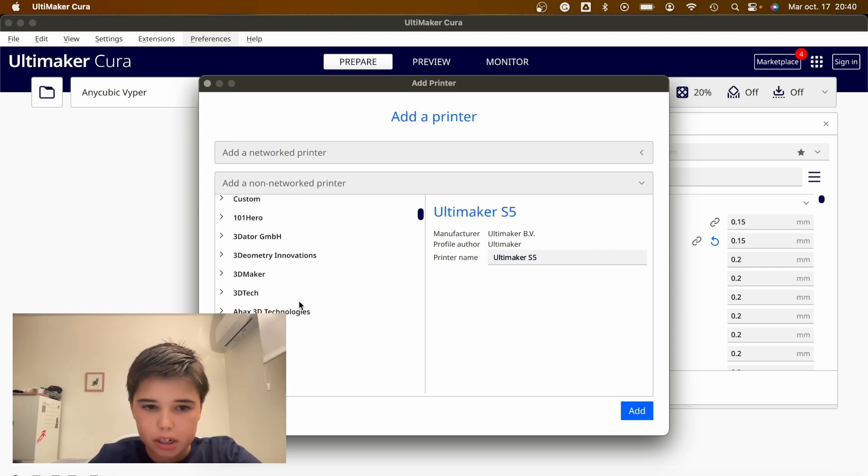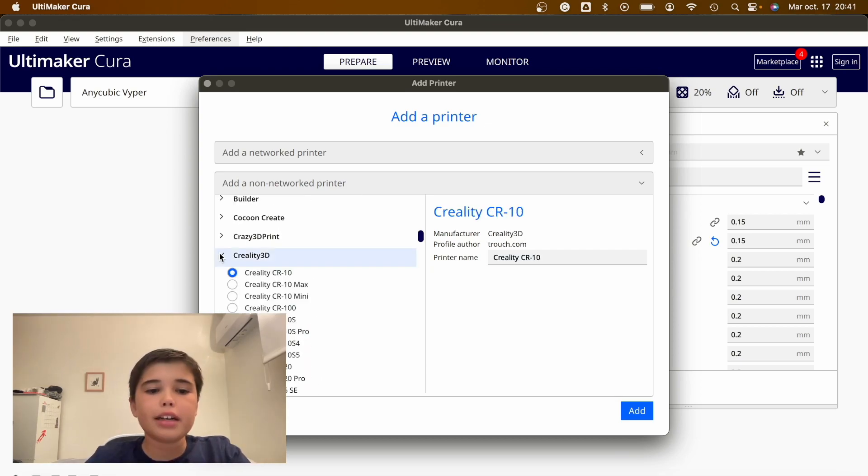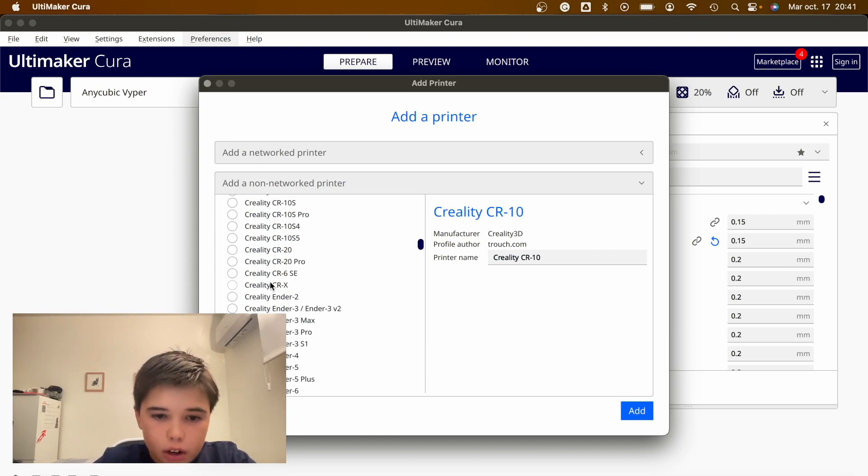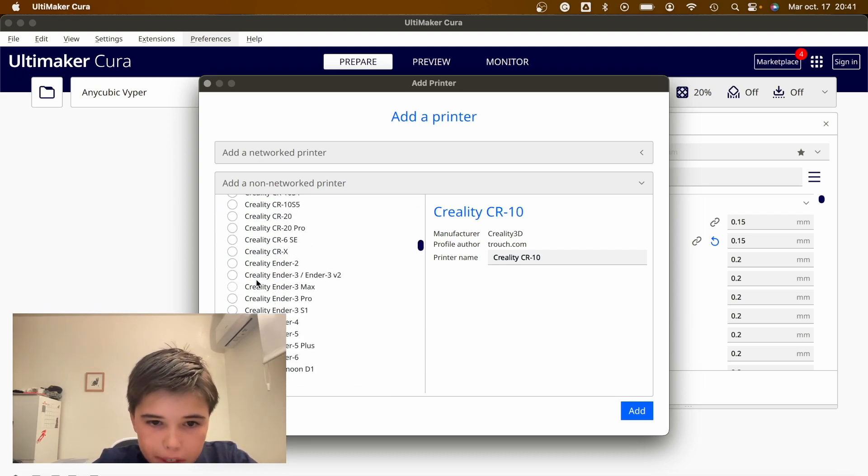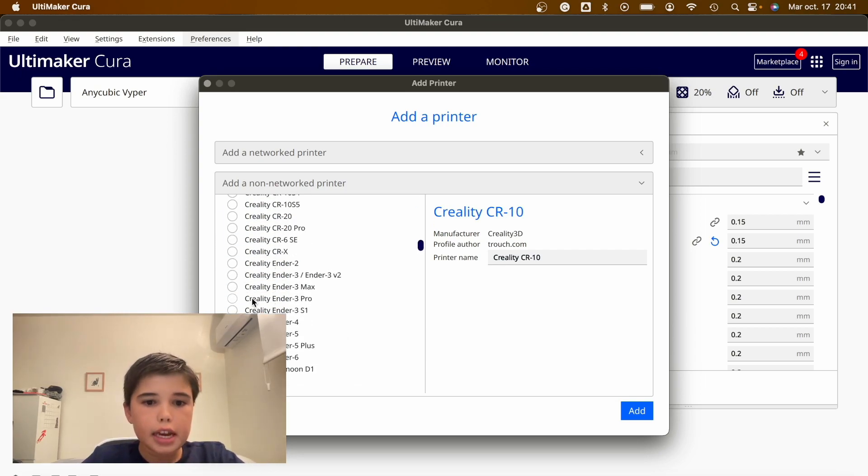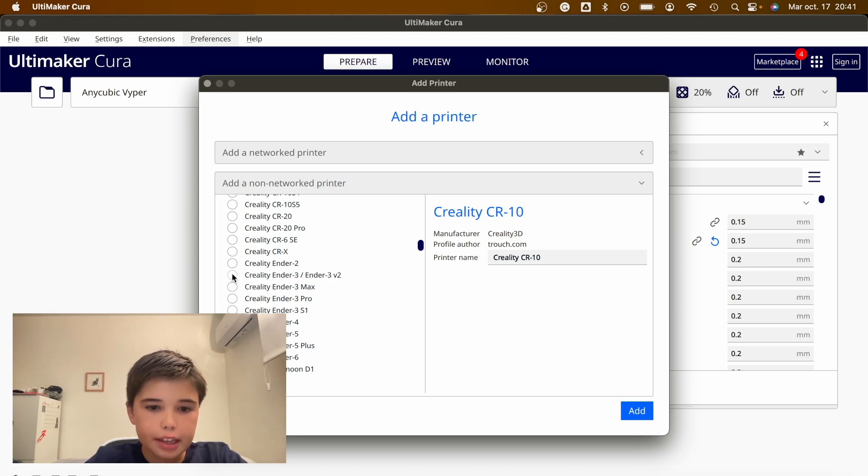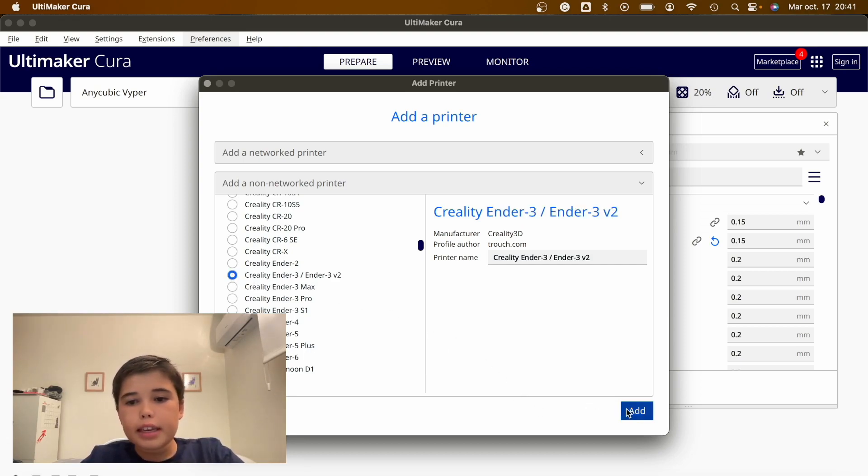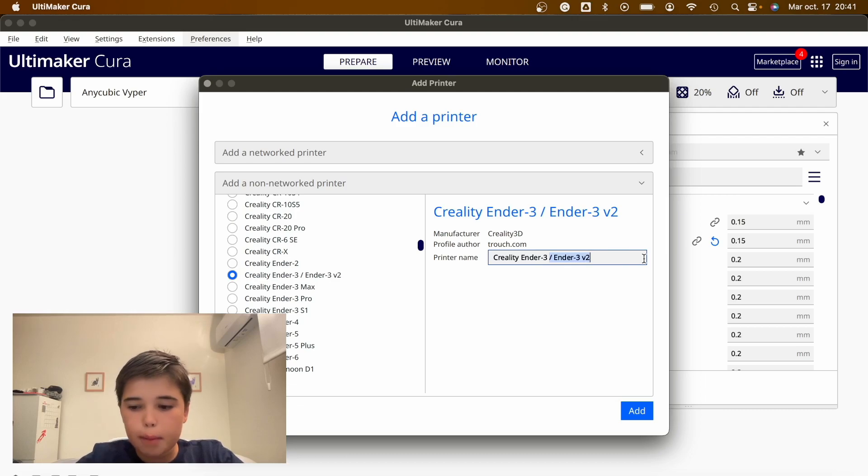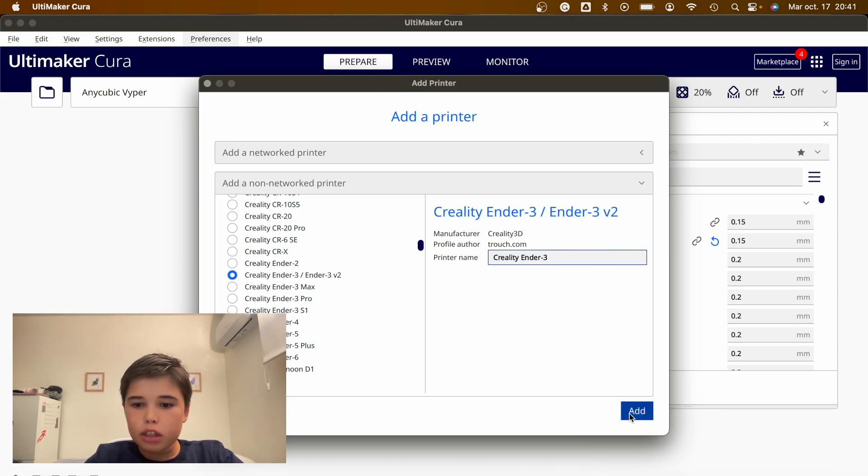Brand name is Creality, and then we're going to pick our model, which is the Ender 3, Creality Ender 3. Once we have it, we're going to delete that part because we don't have the version 2, and we're going to click Add.